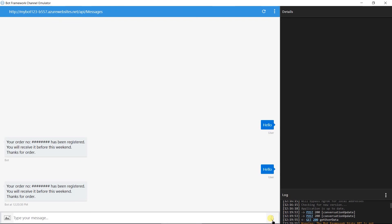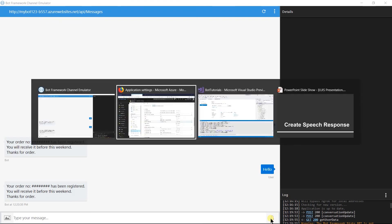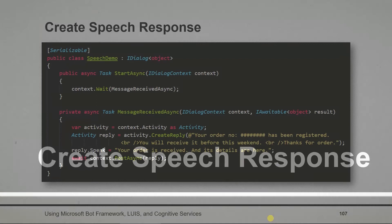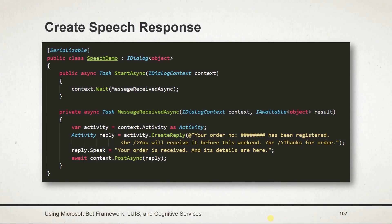Let us see what we have learned in this session. By using createReply method, we can create a reply to the message. To set speech for this message, we need to assign text to speak property. Thanks for watching this video. If you have any doubts, please feel free to contact me. Have a nice day.